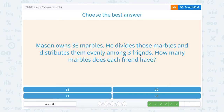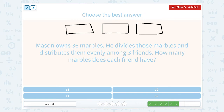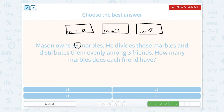Mason owns 36 marbles. He divides those marbles and distributes them evenly among three friends. How many does each friend have? We have three friends and the number 36. I can see 30 in 36, and 30 can be split into 10 plus 10 plus 10. That leaves 6 left over to split up — 1, 2, 3, 4, 5, 6 — giving each friend 2 more. So 10 plus 2 is 12 in each box.